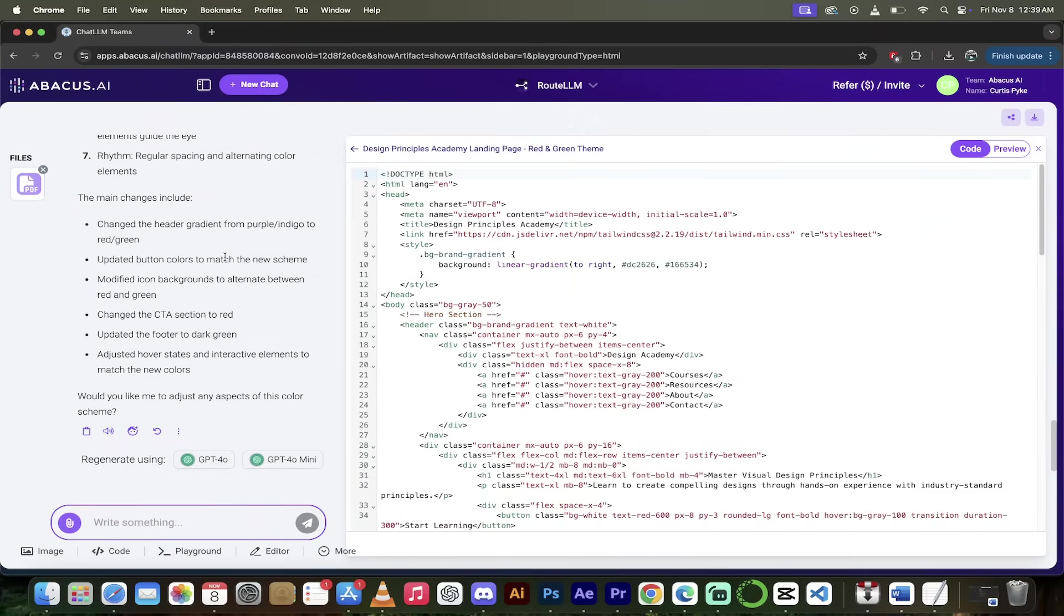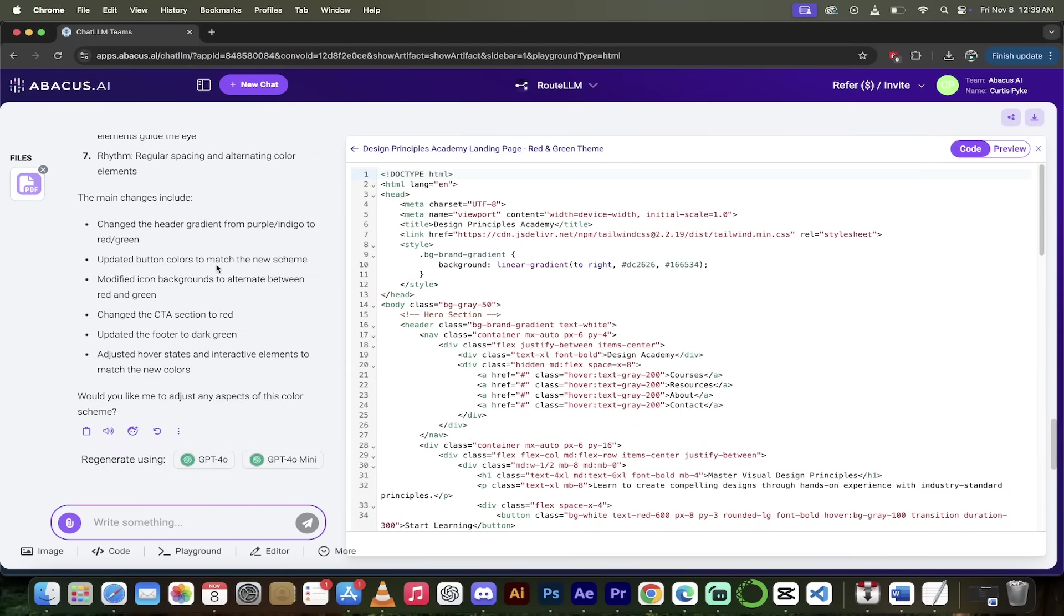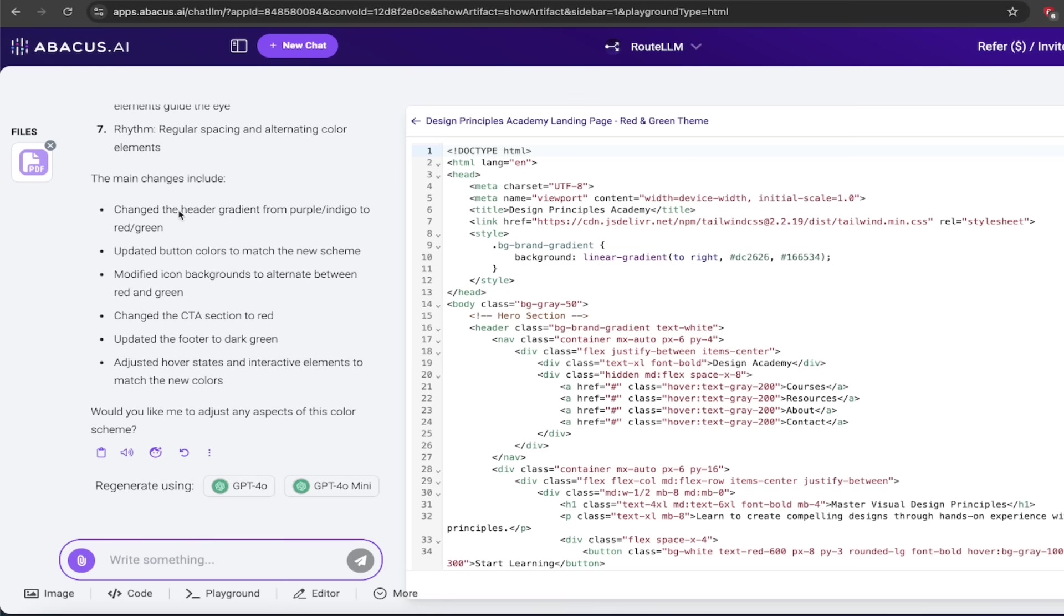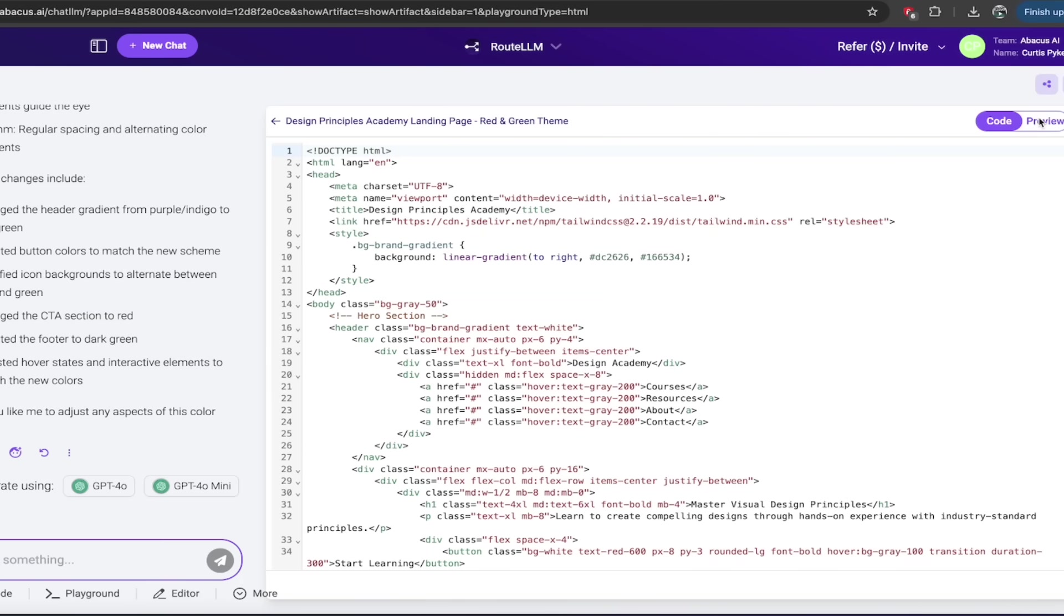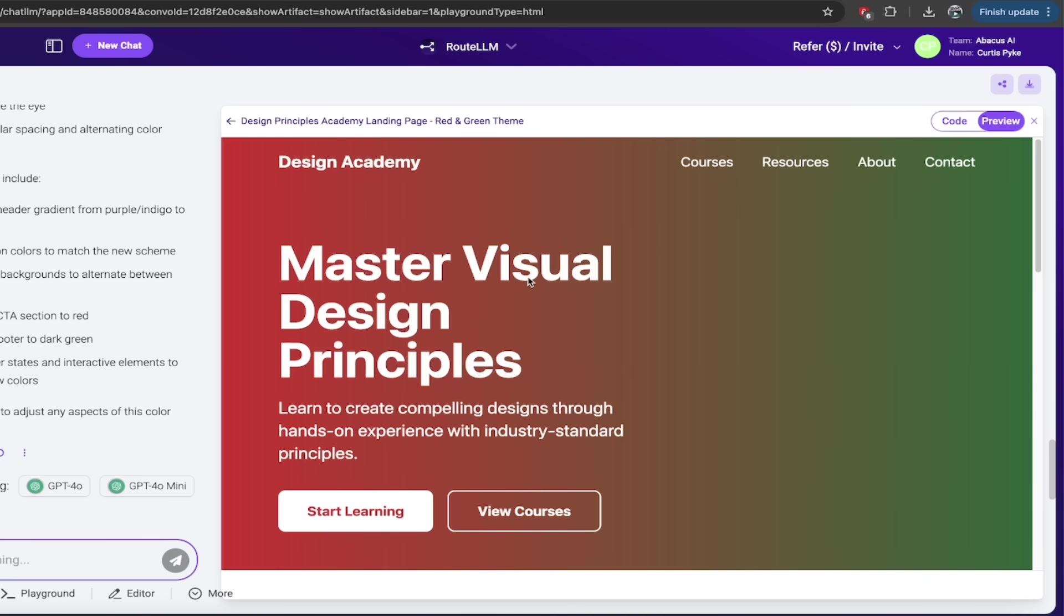All right, welcome back. So let's see what we got here. We went ahead and asked for red and green and look what it says here. It says change the header gradient from purple indigo to red green, updated button colors, modified icon backgrounds. That sounds exactly like what we would have wanted. Let's go ahead and see what happens here and click on preview. And here, okay, we've got exactly what we asked for. How cool is that?